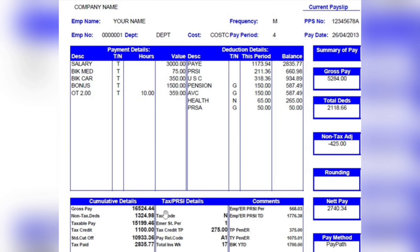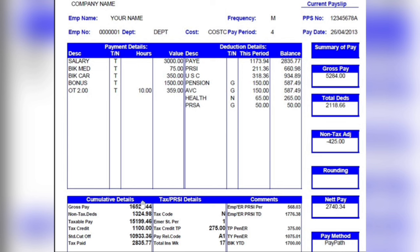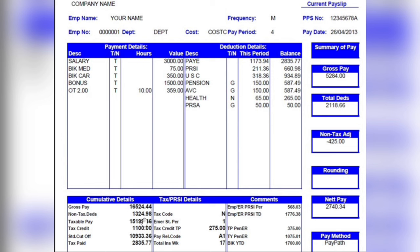Now let's look at the cumulative details, which show your year-to-date earnings and tax allowance summary. Your gross pay here is your total earnings in the current year. The non-tax deduction — if you have no pension, this may show as zero. Once you start pension payments, it will show the total pension contributions made. Here the non-tax deduction is €1,324, which includes pension and PRSA contributions.